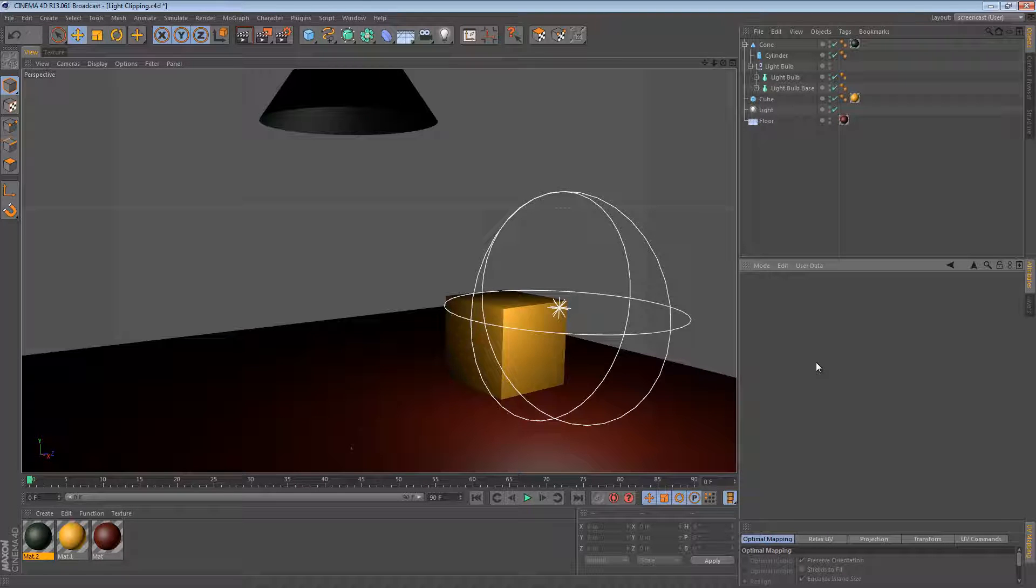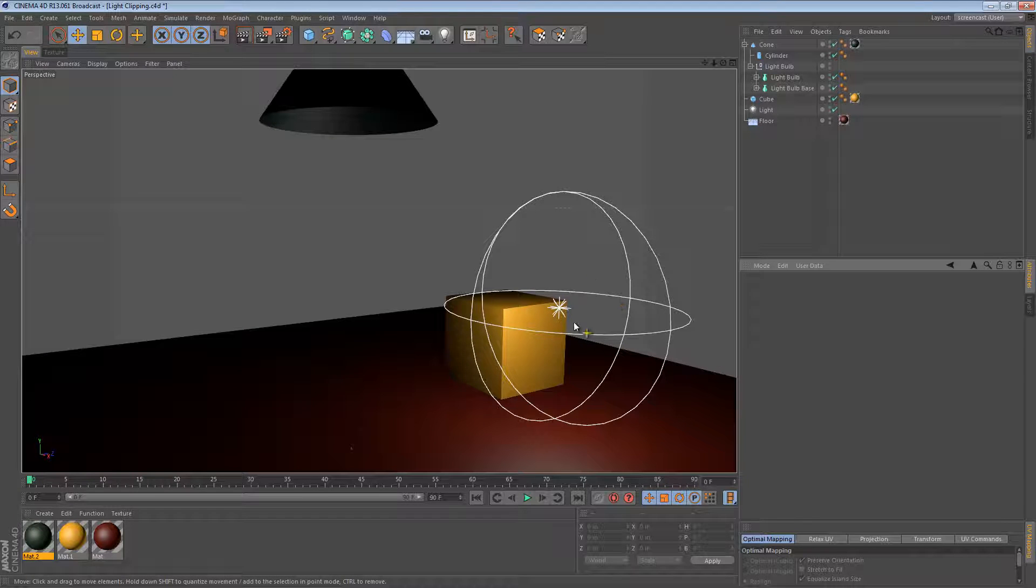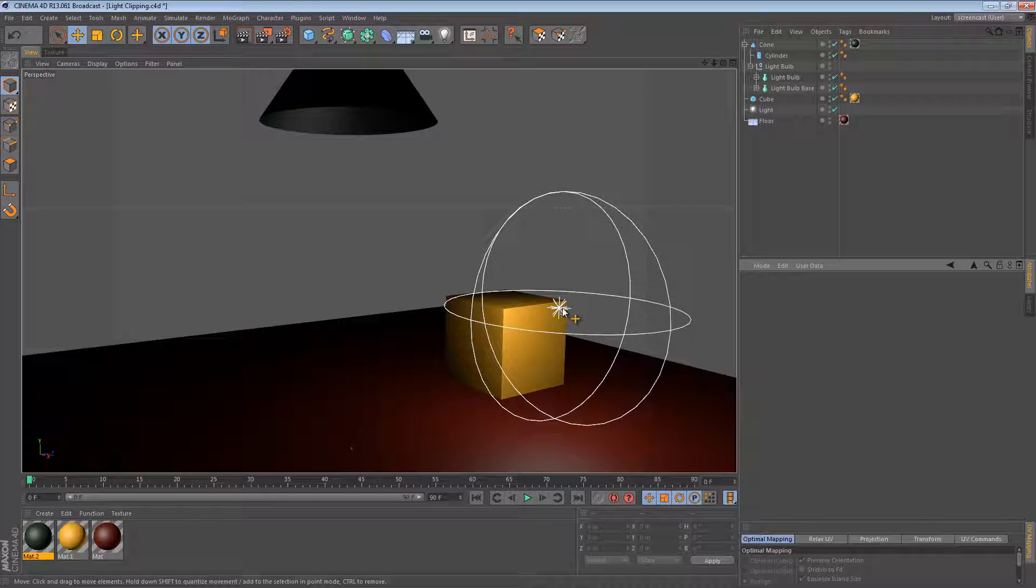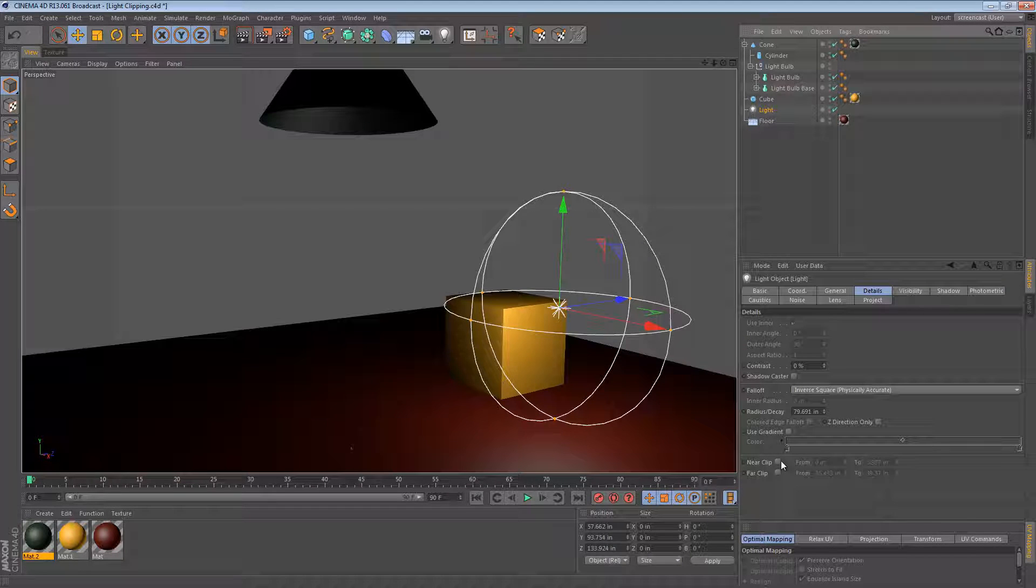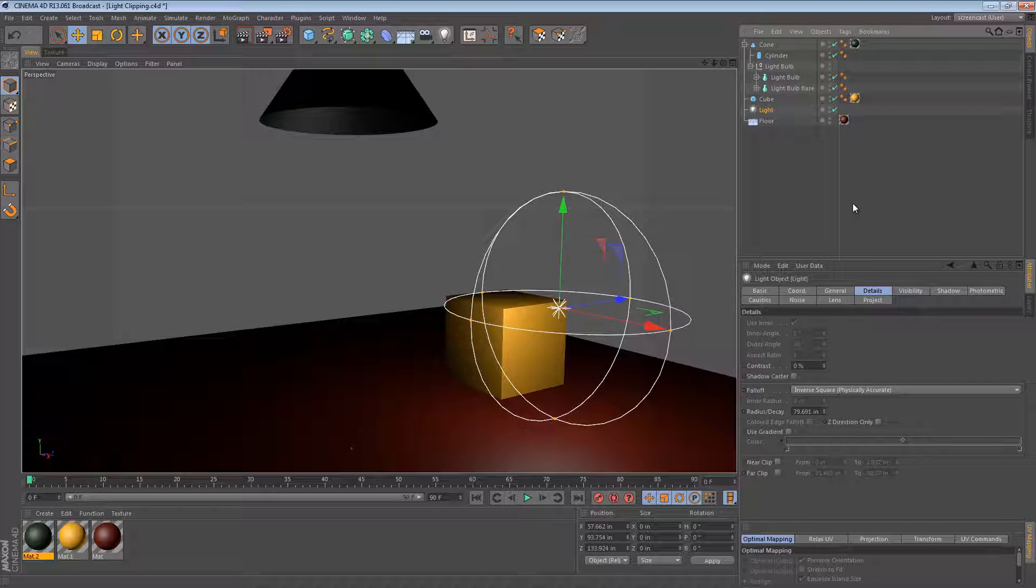Hi and welcome to another tip. In this tip we're going to look at a setting for lights in Cinema 4D called Clipping. There are two settings, Near Clip and Far Clip, and I'm just going to show you an example of how I've used this in the past.